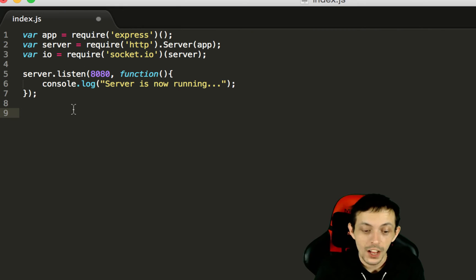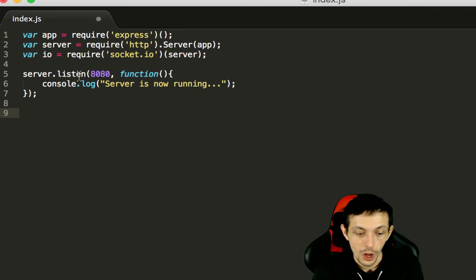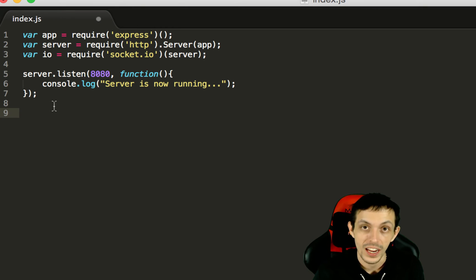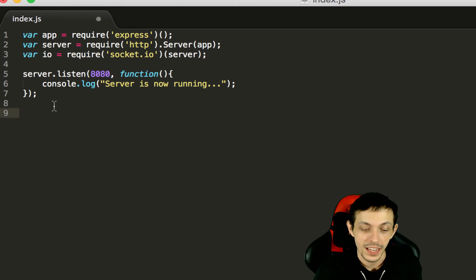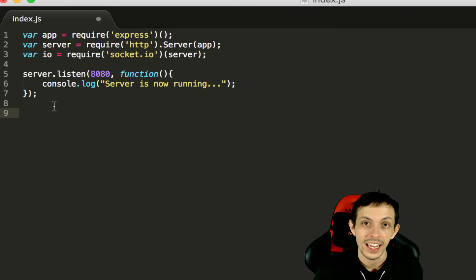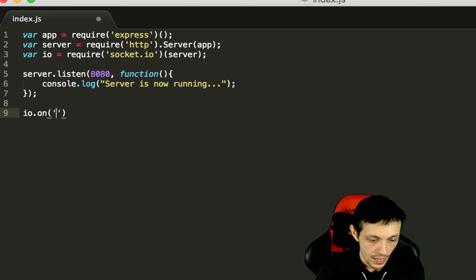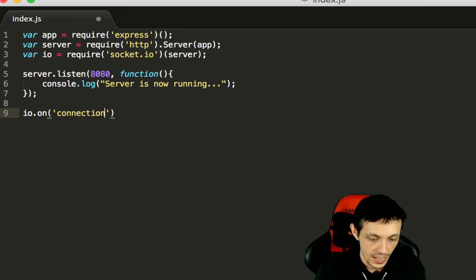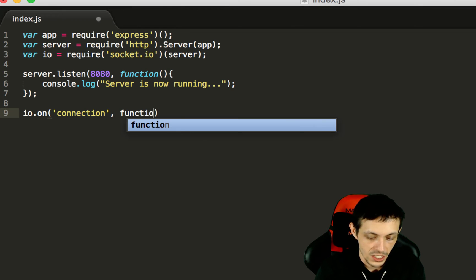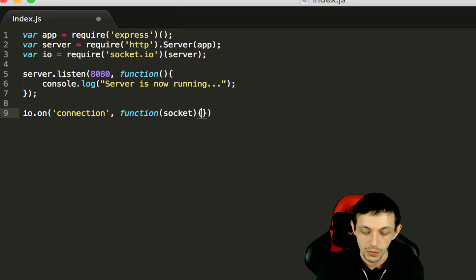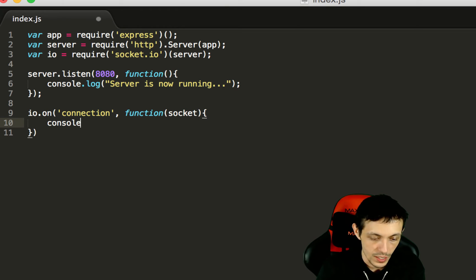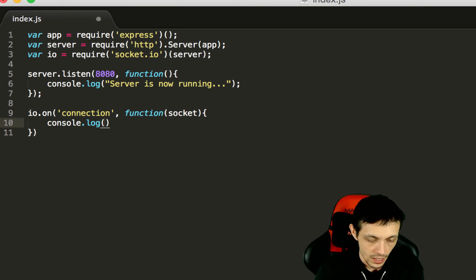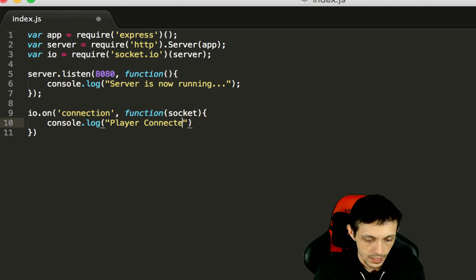At this point socket.io is also listening on port 8080 along with the server and it is listening for incoming connection. So we need to tell socket.io what to do when a connection actually happens. And we do that by doing io.on and then we give it the event connection then execute the following function and it takes in a socket which is the actual connection itself. What we can do is say console.log player connected.